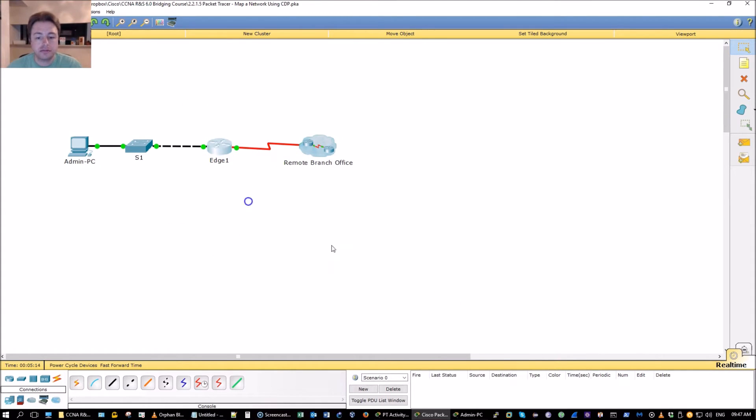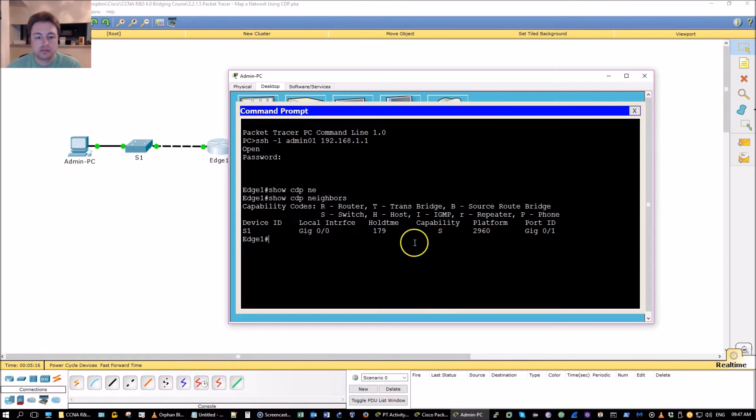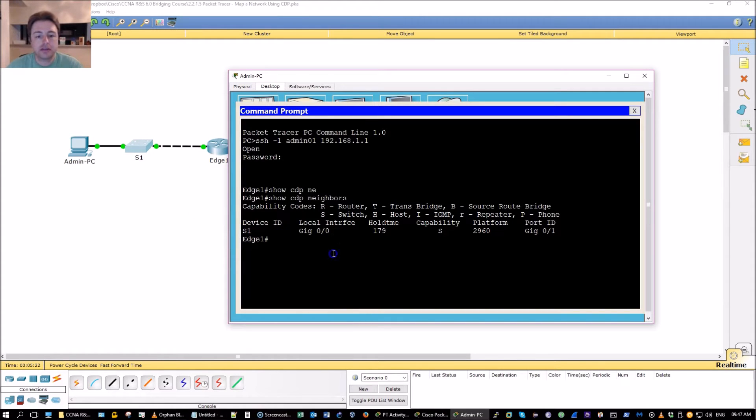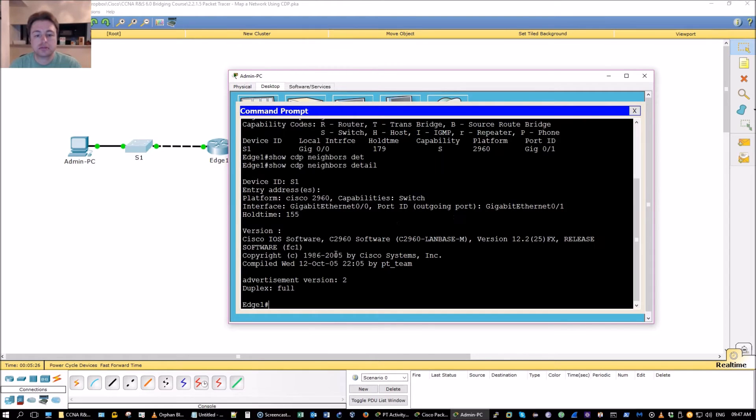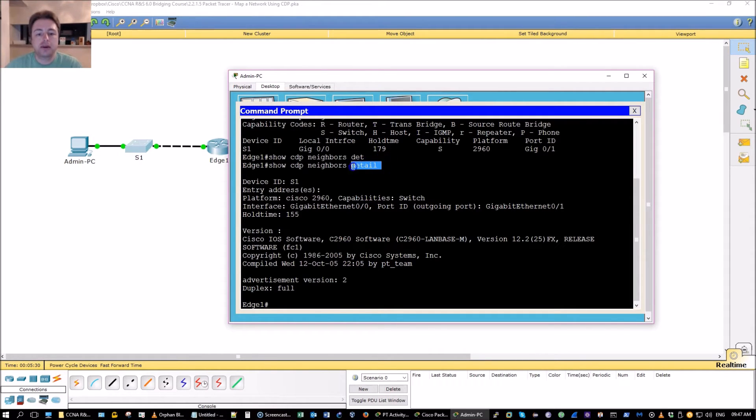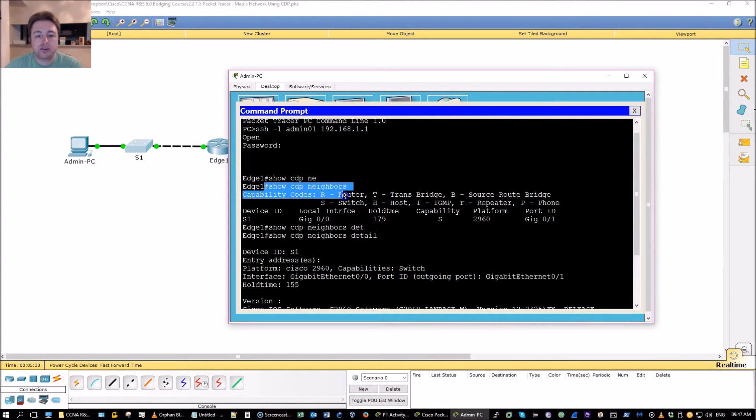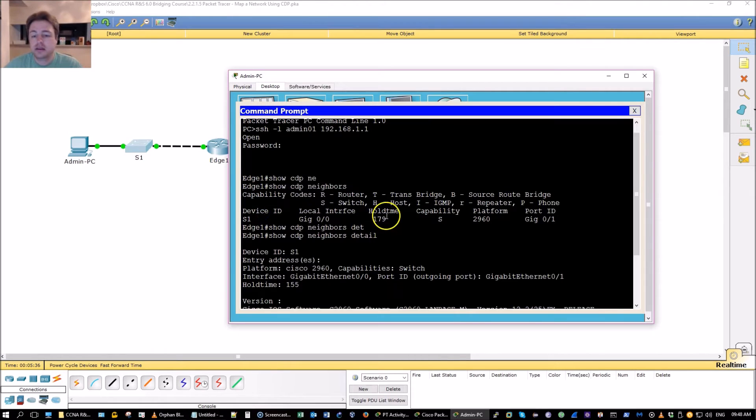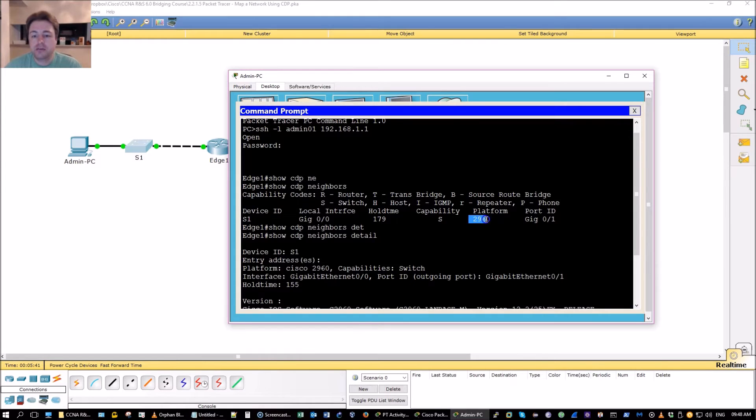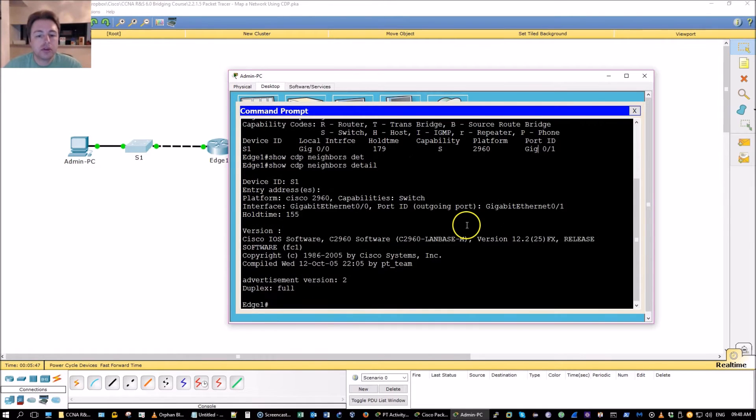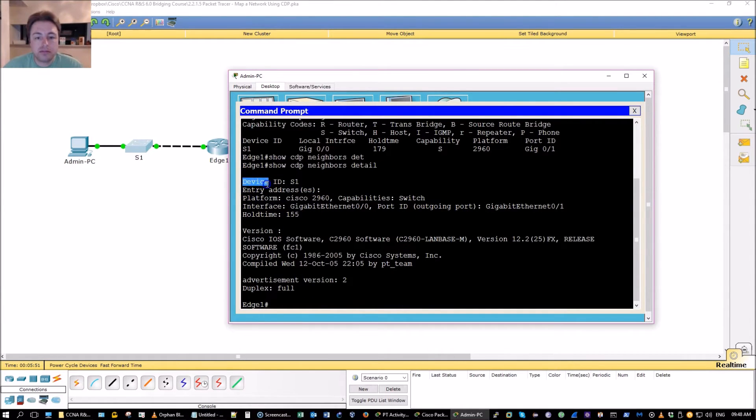This router's neighbor is switch one. We can do the show CDP neighbors detail and as you notice in the show CDP neighbors it just tells me the interface, the device ID, capability S for layer two, what platform, some model number, and the port it's connected to.